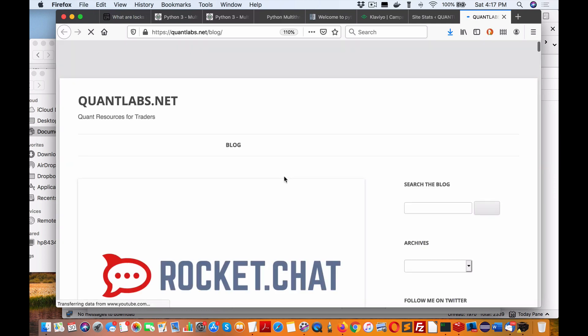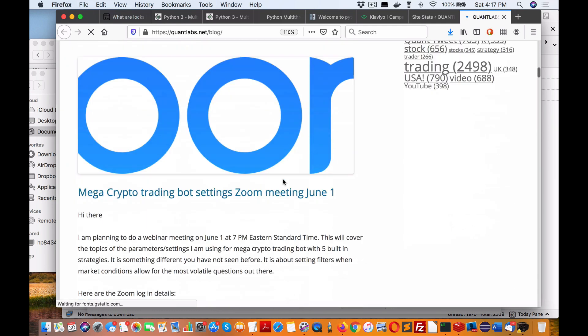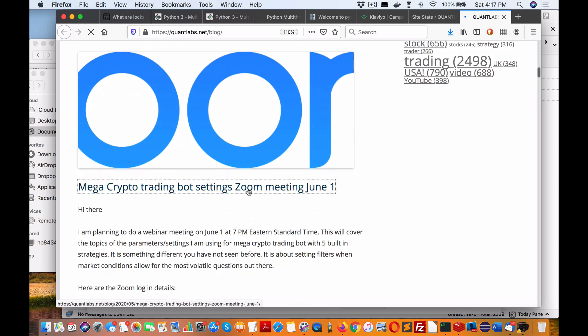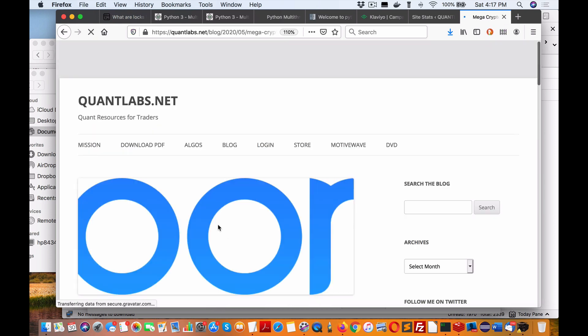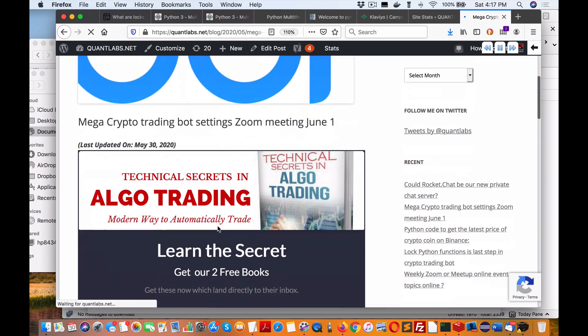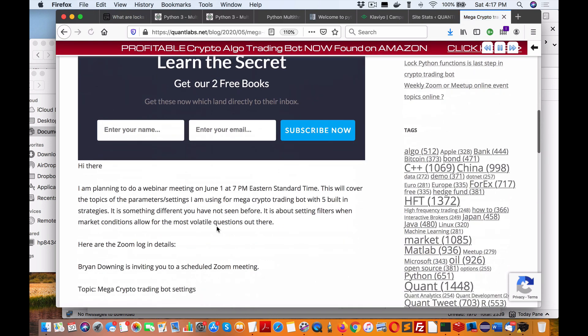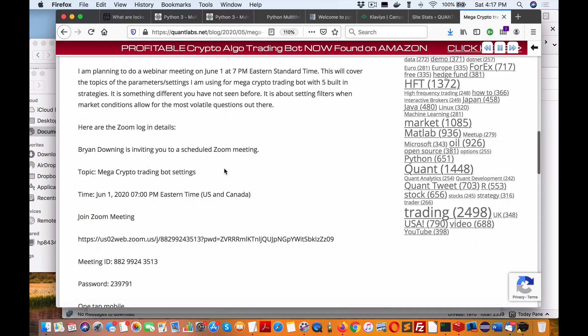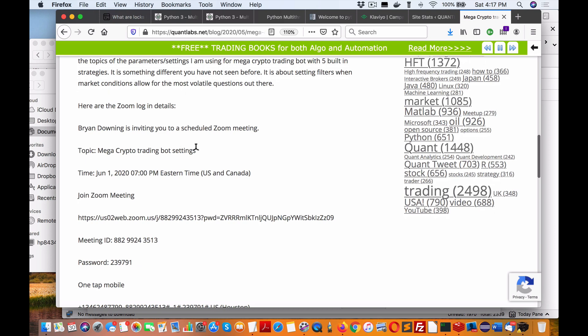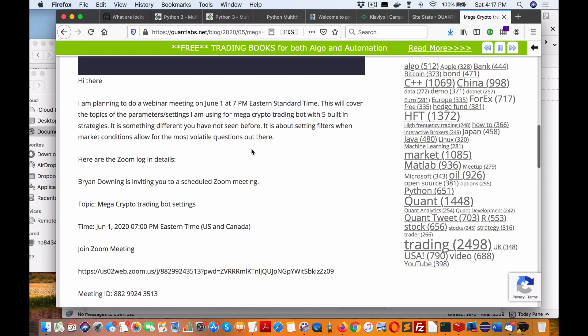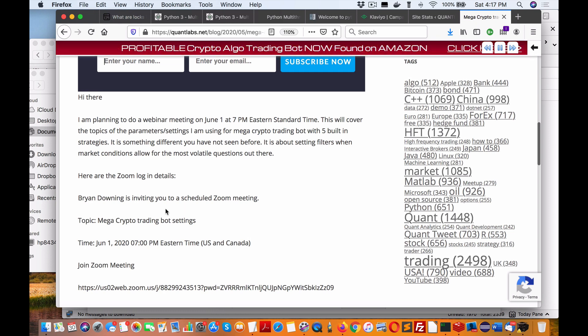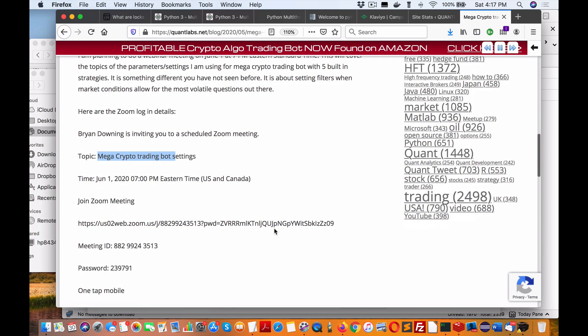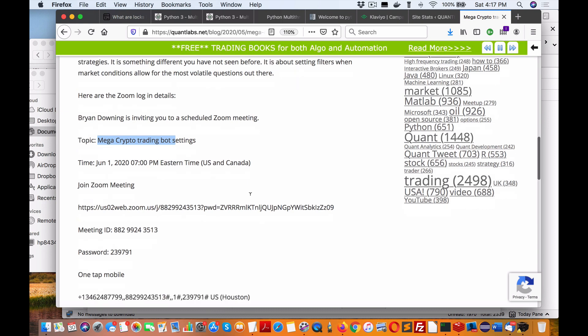talk about an event I'm holding on Monday. Monday we'll do it across my meetup groups—I'll be doing a meeting online on Zoom about the parameters I'm using for the bots, the mega crypto bot. It covers everything from the entries, exit conditions, and it's totally